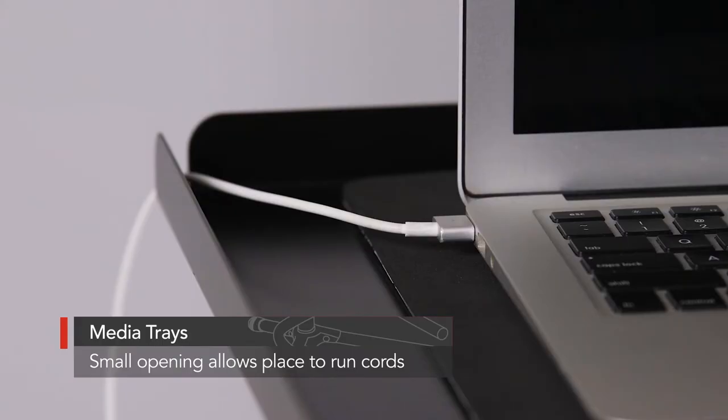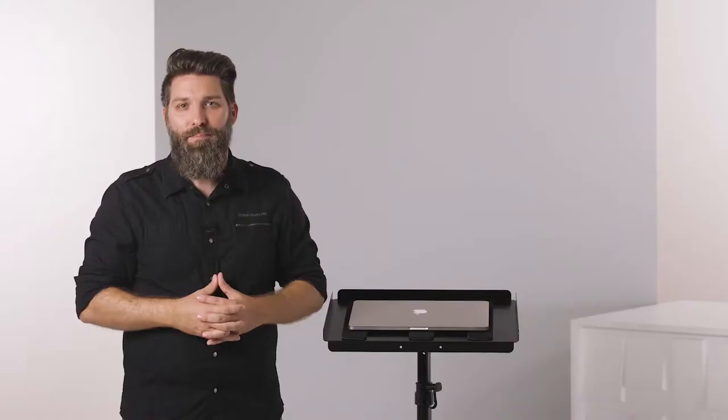And the trays are even designed with a small opening, which gives you a place to run your cords so they're not in the way.